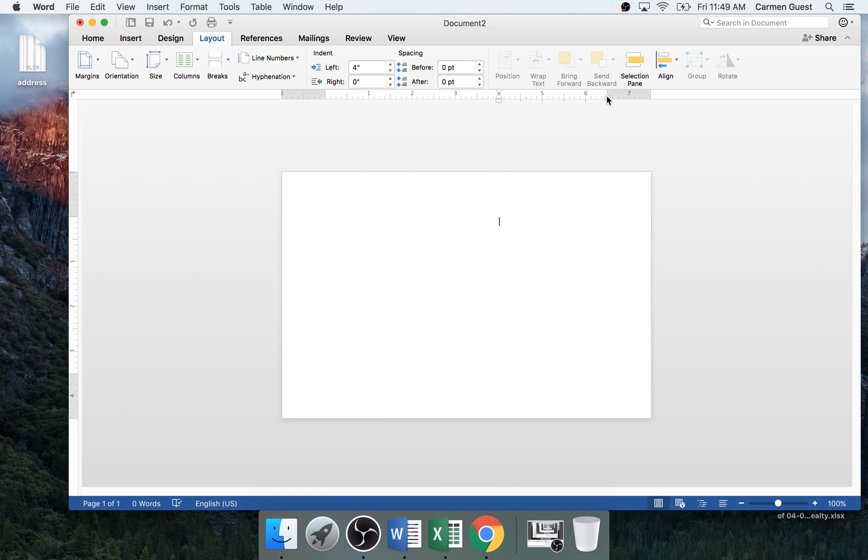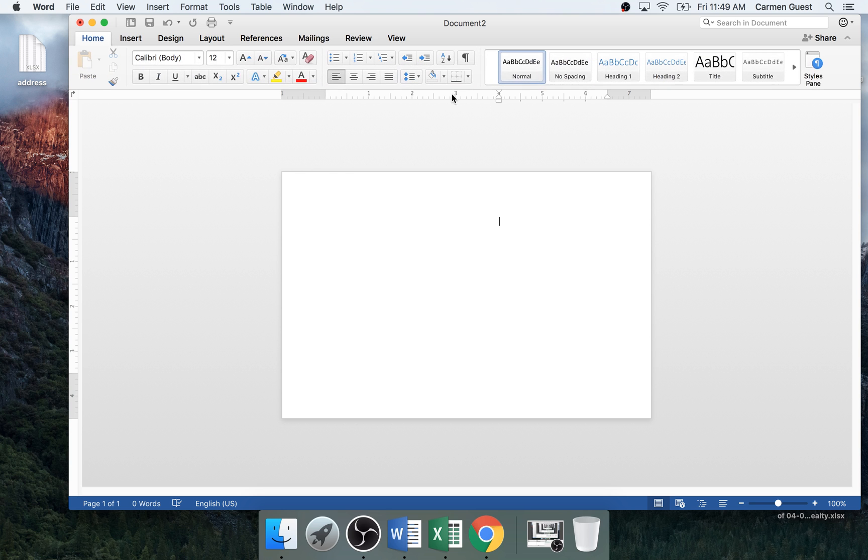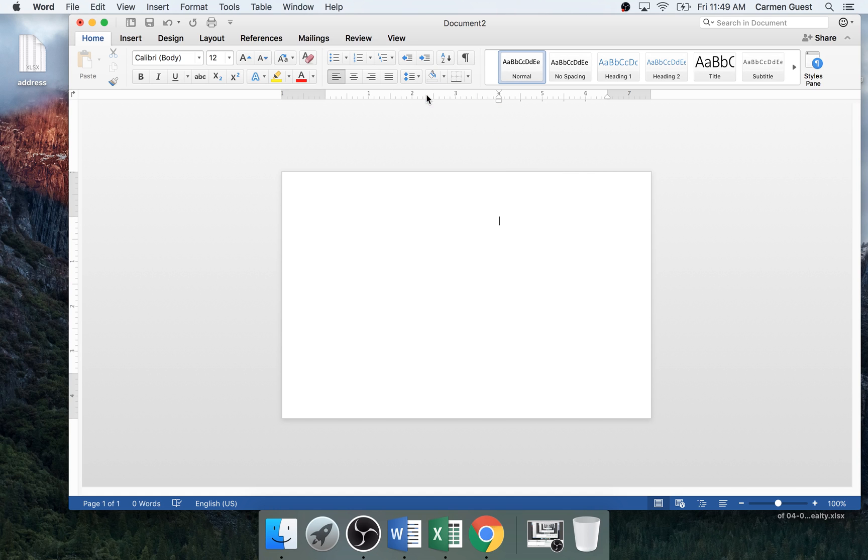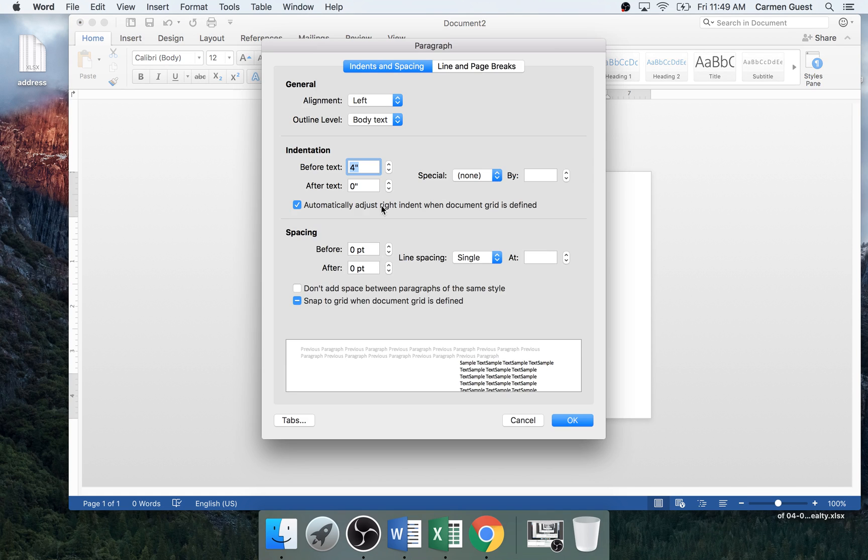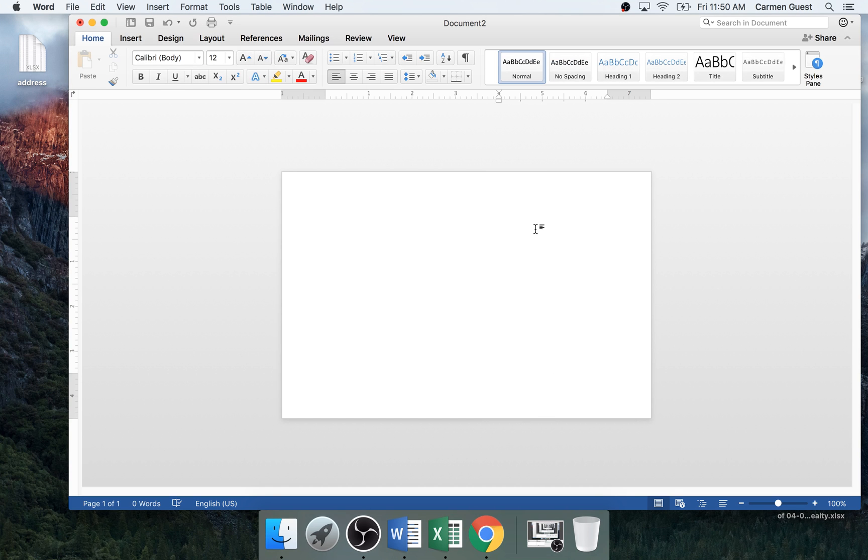Next you want to change the spacing. So you want to change it to single space. And then you open up line options and make sure that these are both on zero. Because if it's not, it'll give a weird spacing. So before and after should both be on zero.